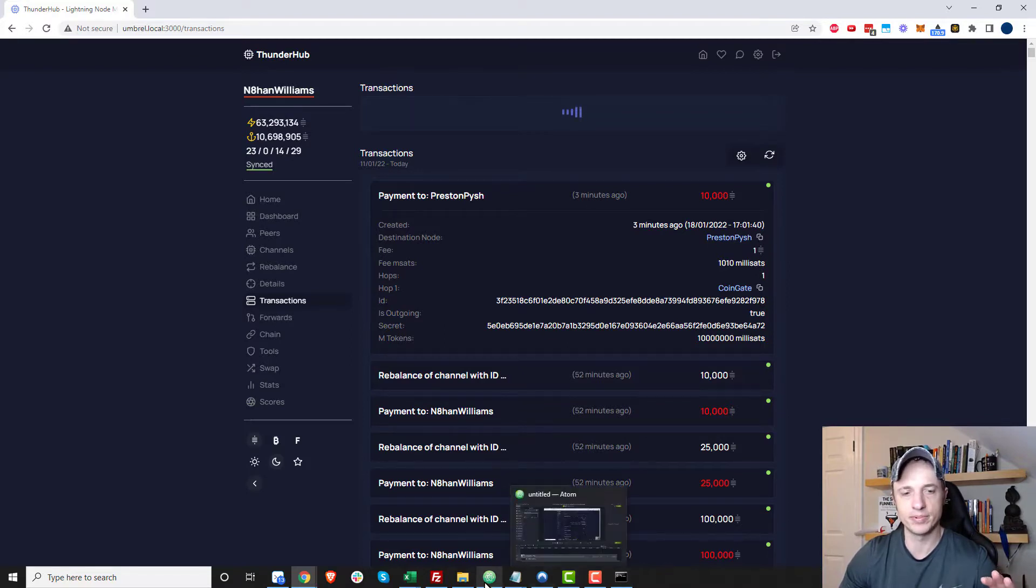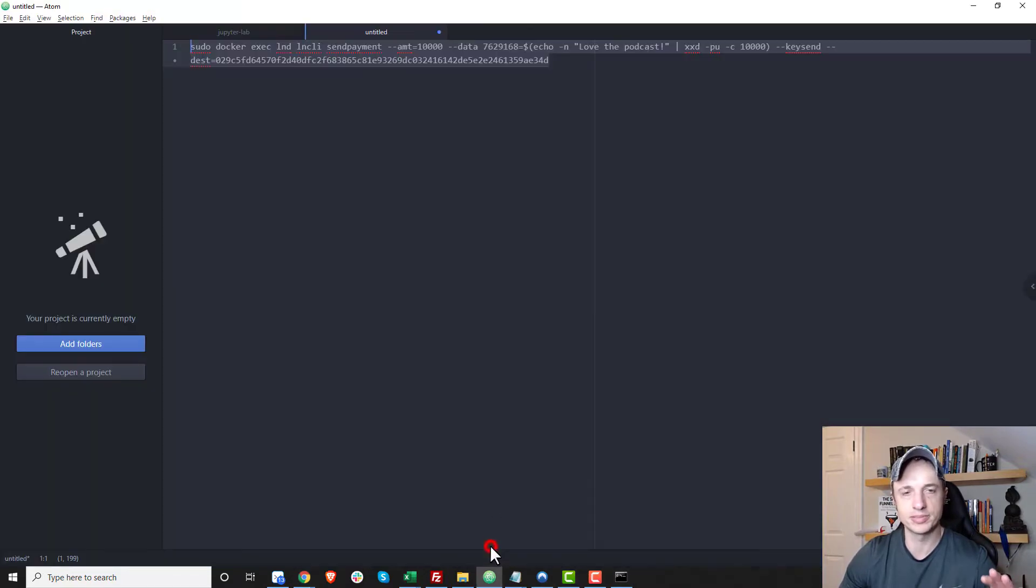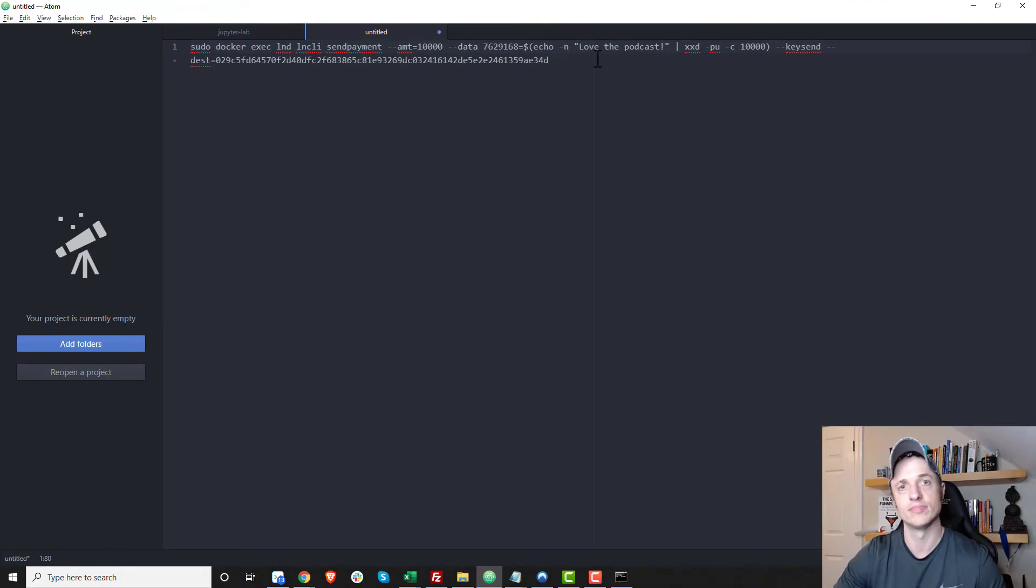And again, I'll have the script in the description below this video. And yeah, hopefully you found it helpful.